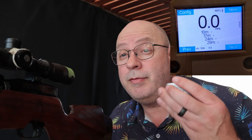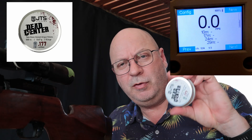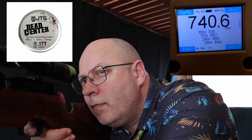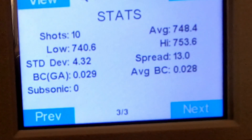Second last one for today — first time for me with these. This is the JTS Dead Centers, the takedown domed air pellets in 10.4 grain. I think this one is going to be the competition for the JSBs, Air Arms and H&Ns. Let's see what they do from a BC perspective. BC slightly lower than the Air Arms at 0.028, but still mightily impressive.